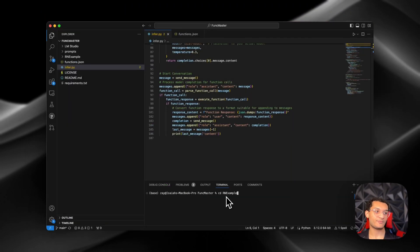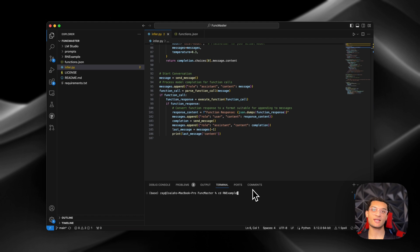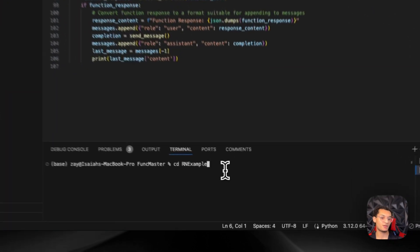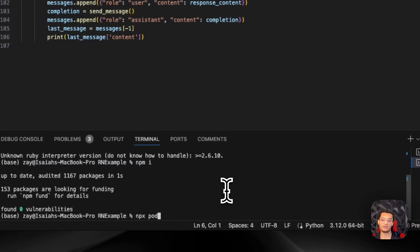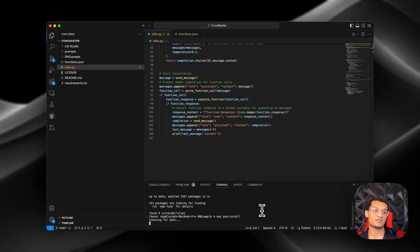Now we're going to go into the React Native app and run the LLM on our phone. We don't have the parsing set up for the function call inside the application — you guys can add that yourselves. Right now it just runs the LLM and you'll see the message and the function call come out. The chat model isn't performing as well on mobile as the instruct model — the instruct model will output the JSON format and call the function properly. The first thing you're going to do is run npm install and after that run npx pod install.